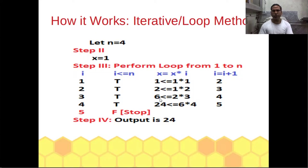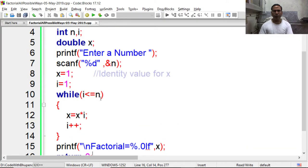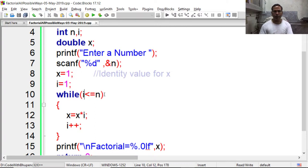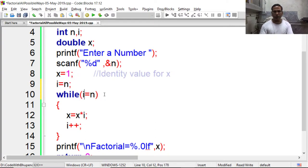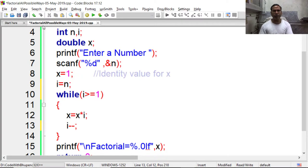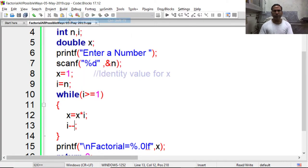Now we can reverse this loop since factorial can be n into n minus 1 into n minus 2 up to 3 into 2 into 1. So here I am converting i equal to n, in place of less than I am using greater than 1, and in place of plus plus I am performing minus minus so the loop will get reversed. Again compile it and execute it.